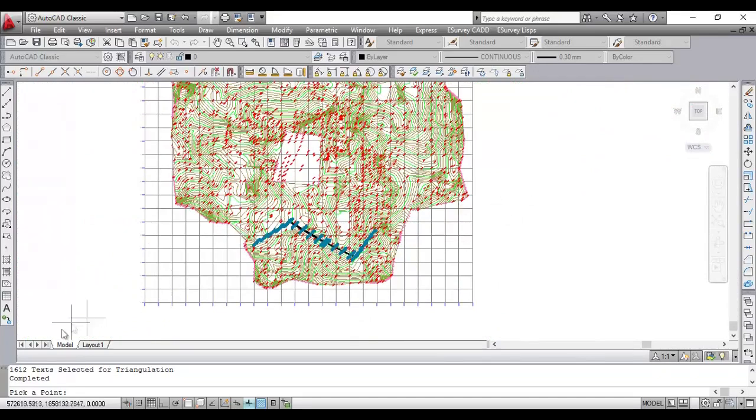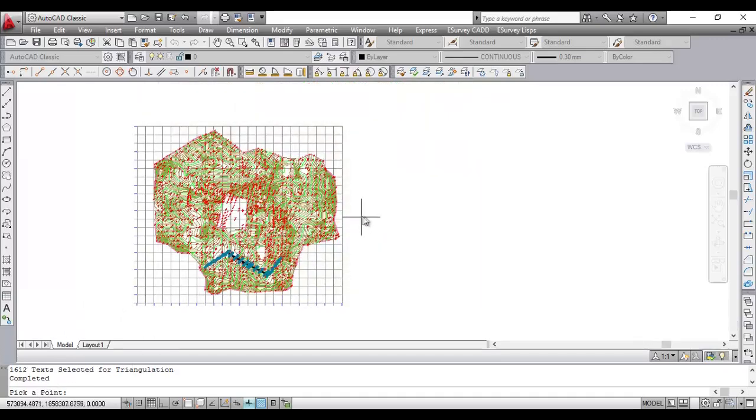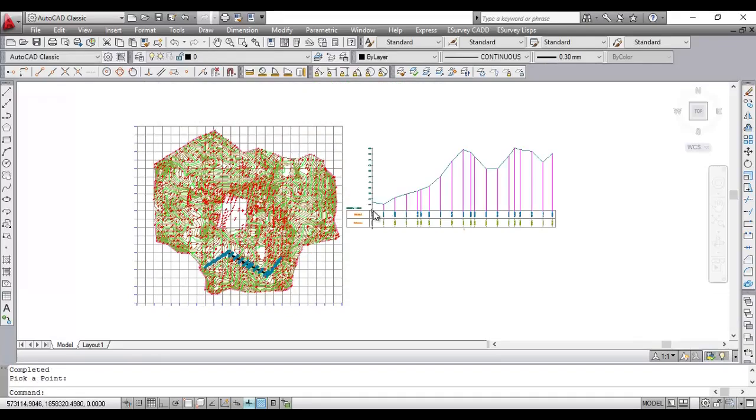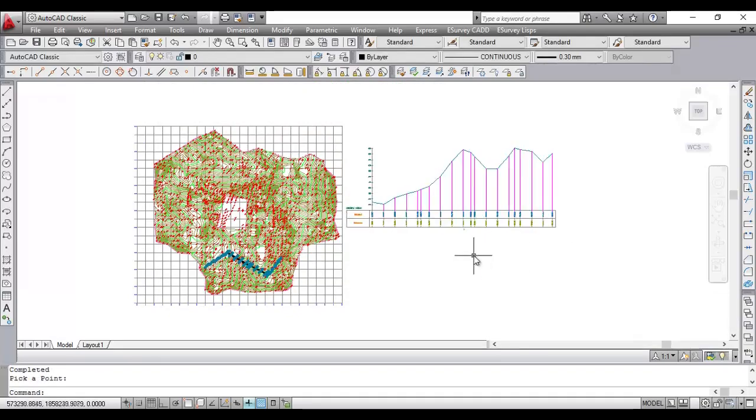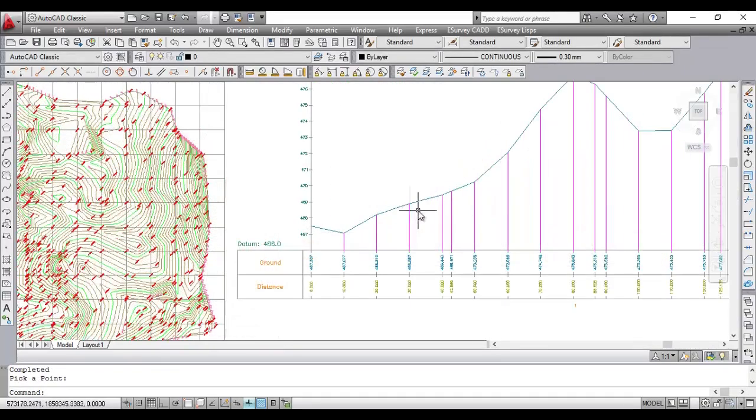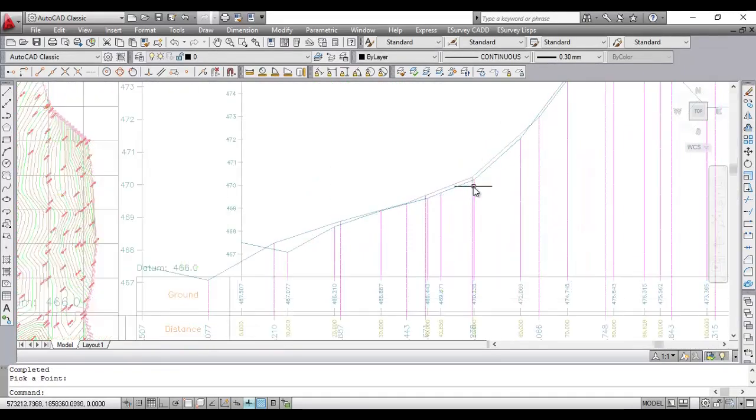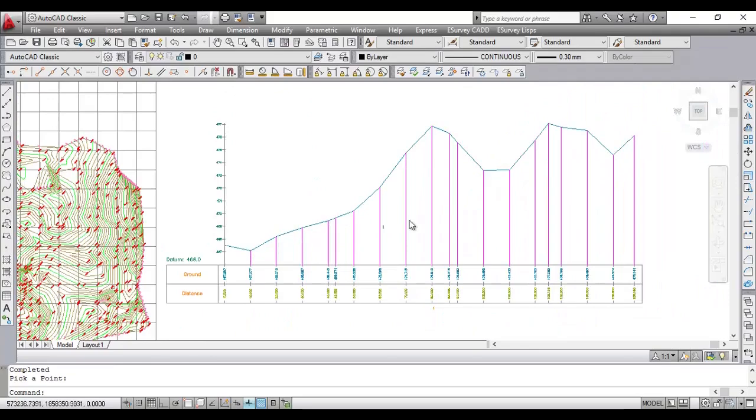The program will prompt to click a point for placing the section in the drawing. Using all these interpolated levels, a section would be created as per the settings we have done in step 1.